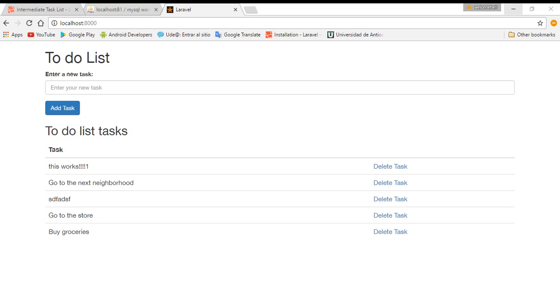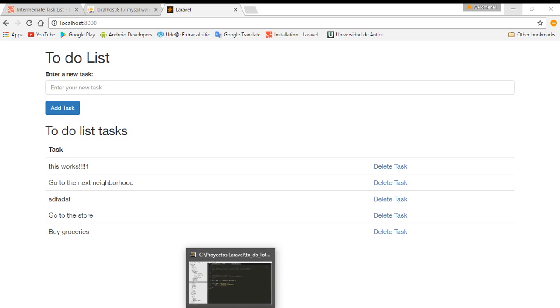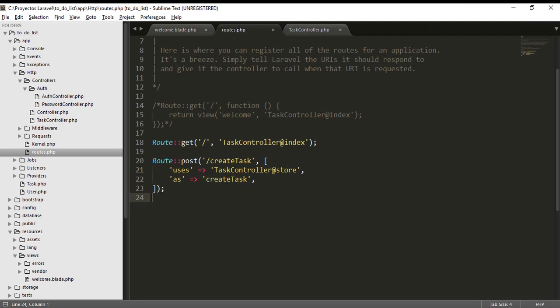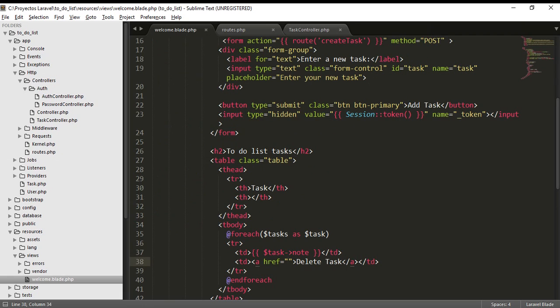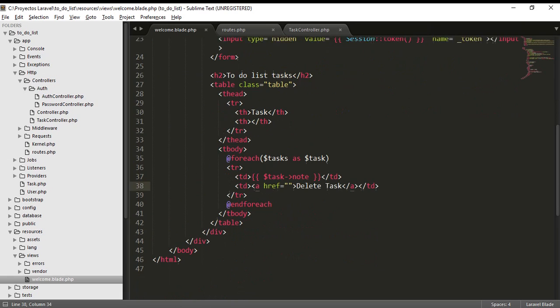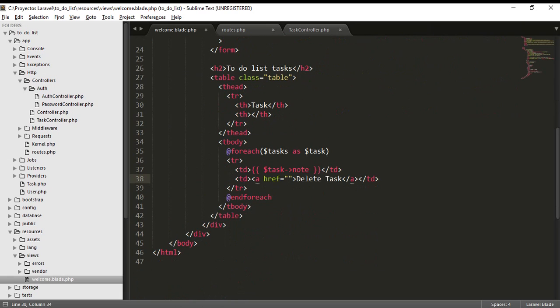In this tutorial I'm going to give the delete task functionality to our app. We are going to do very easy, very rapidly. We are going to go here to the welcome, and we are going to give that functionality in there to delete the task.